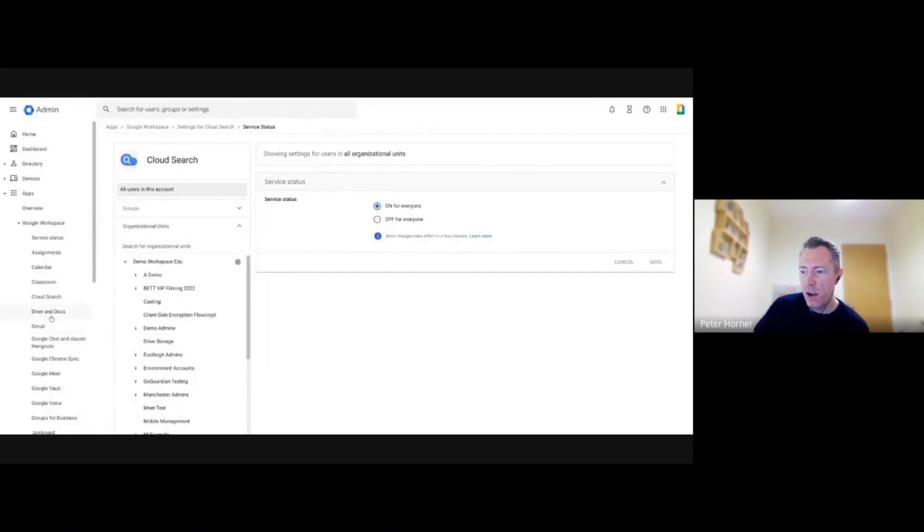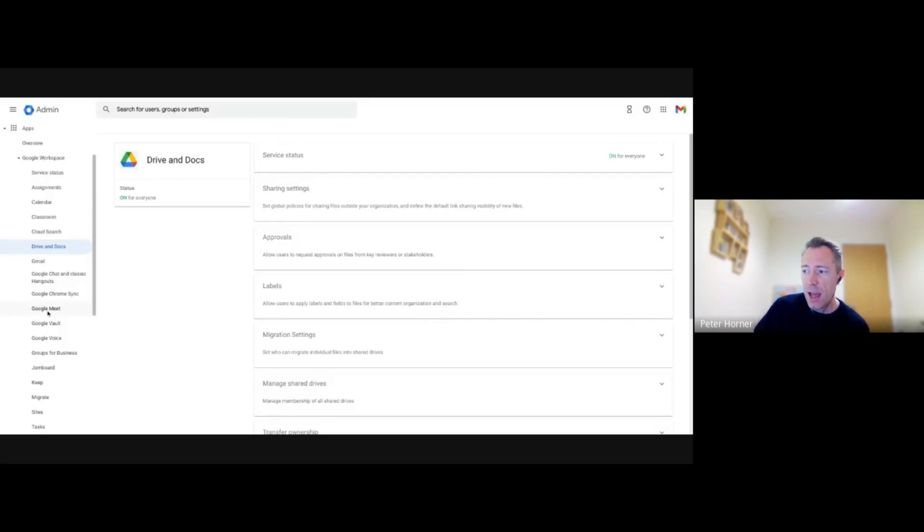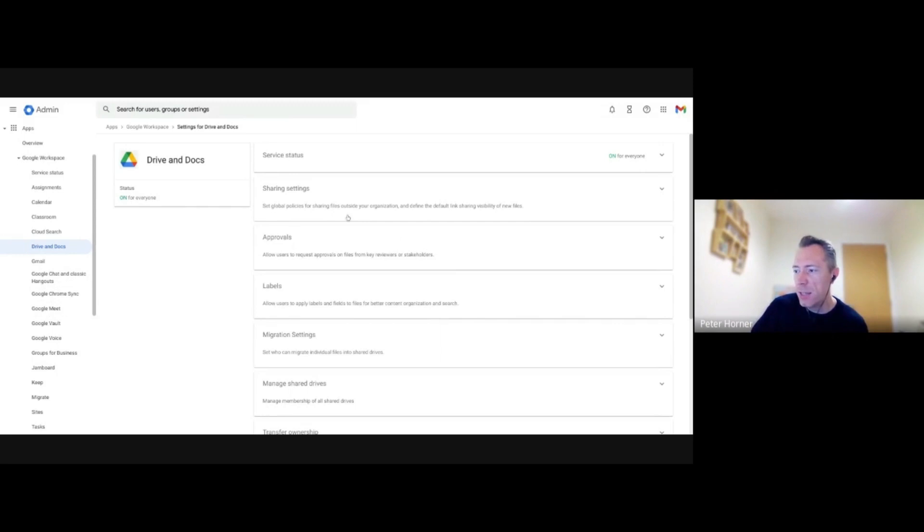Now let's look quickly at document approvals. Again, this is normally turned on by default on Education Plus, but you can check that under Drive and Docs.